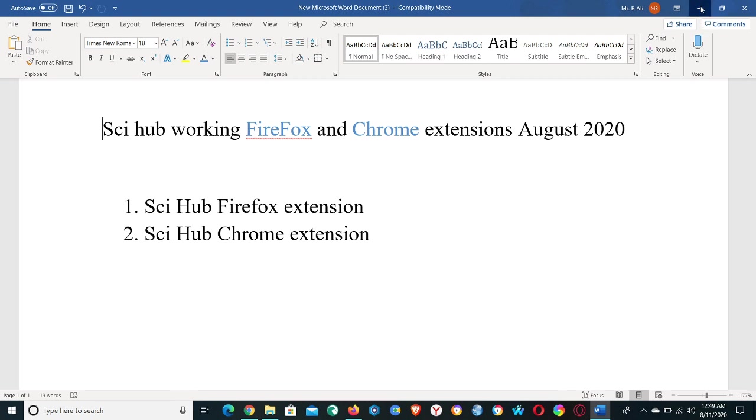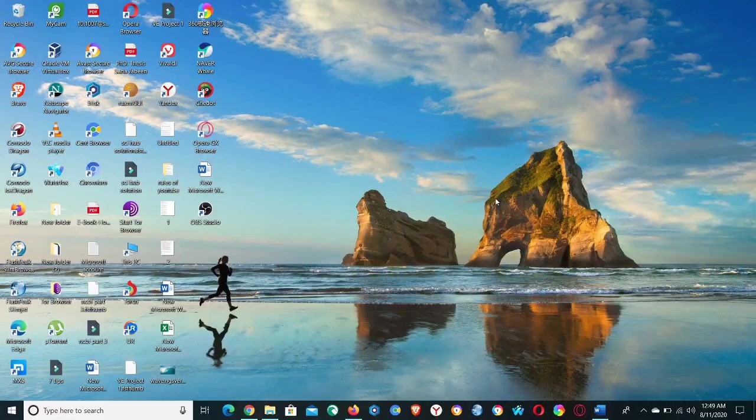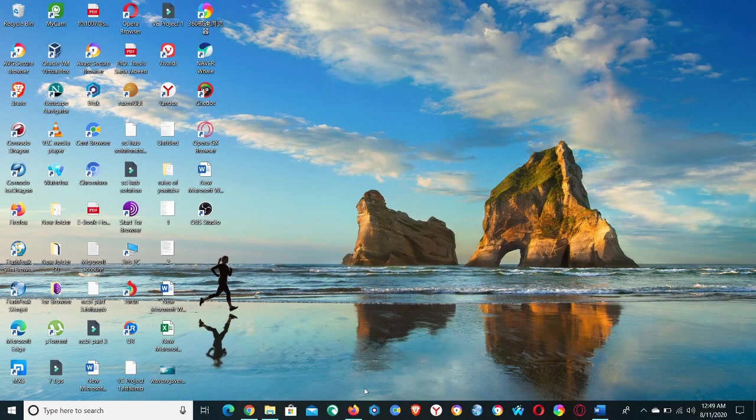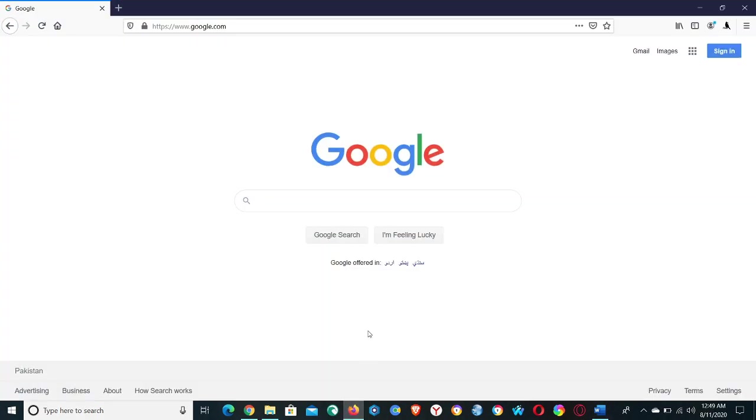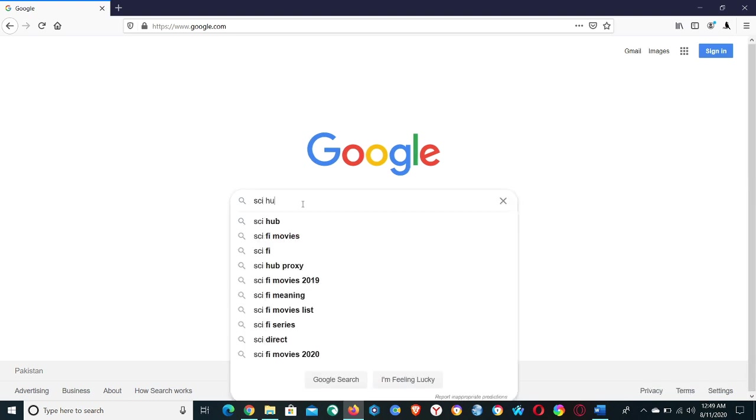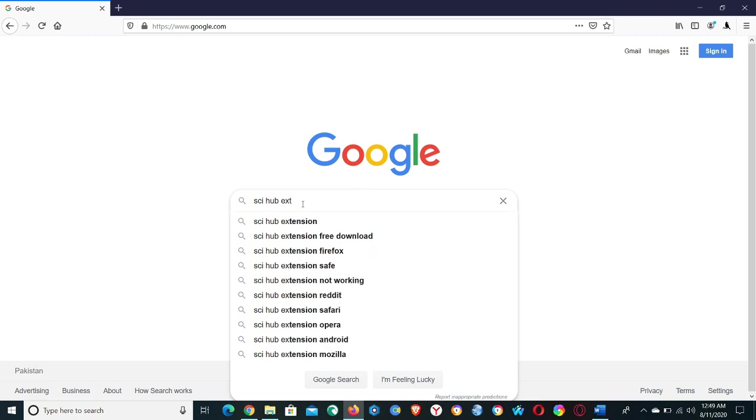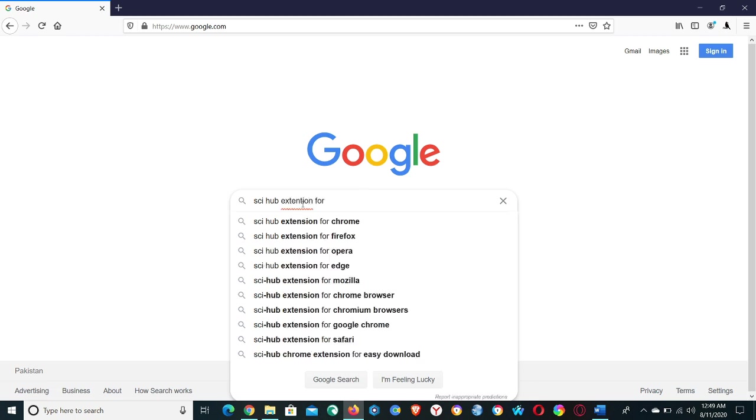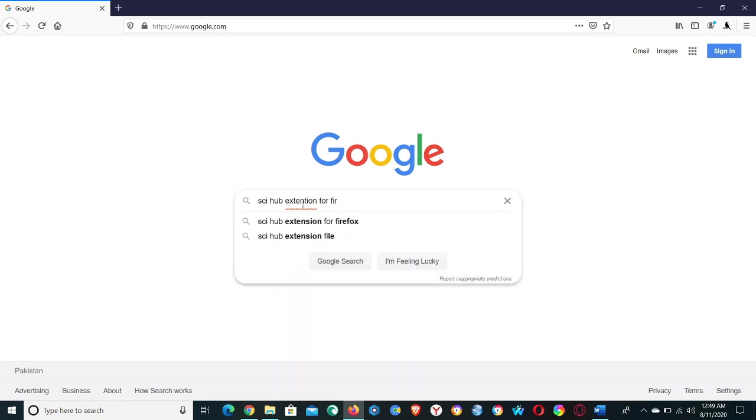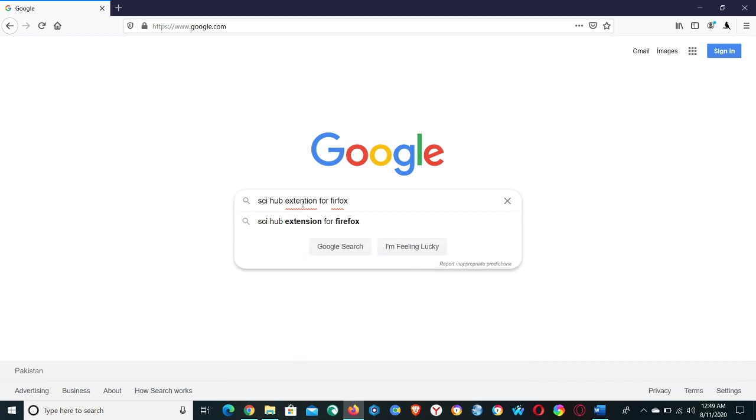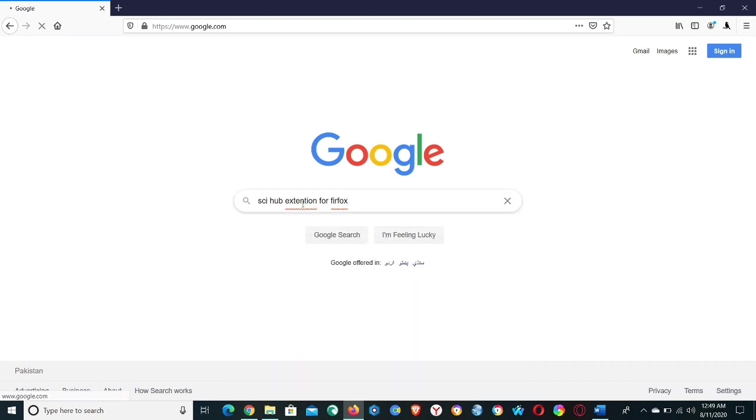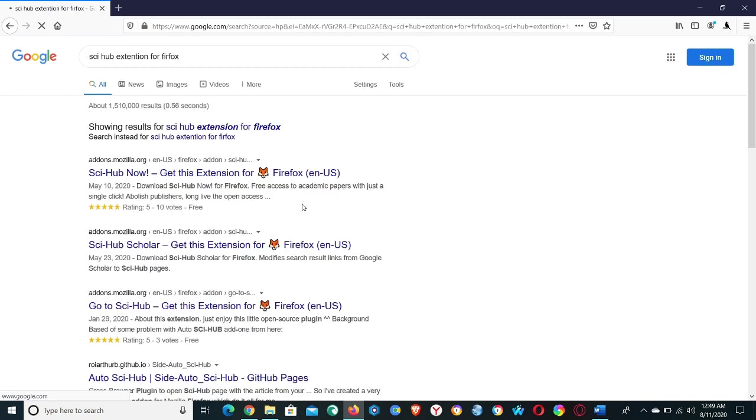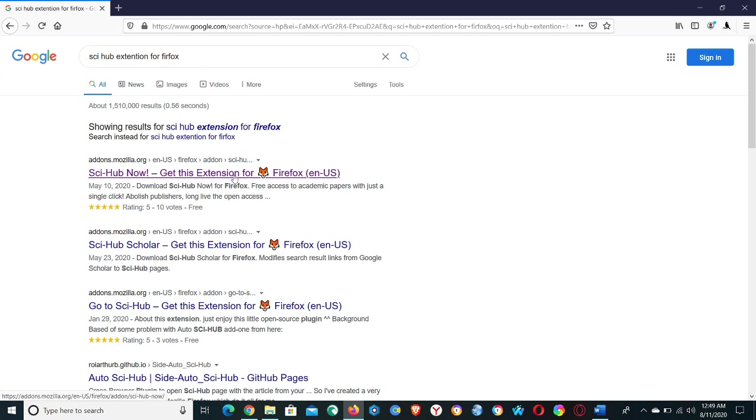Let's close this window and open Firefox browser and type here just a few keywords like Sci-Hub extension for Firefox and hit enter. Click on the first link, Sci-Hub Now, to get this extension for Firefox.